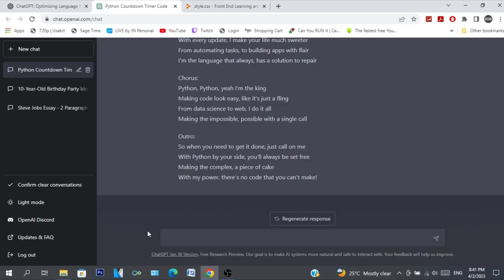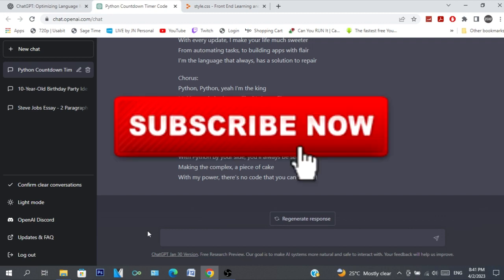Anyway, that's it - ChatGPT tutorial 2023. And don't forget to subscribe. Peace!